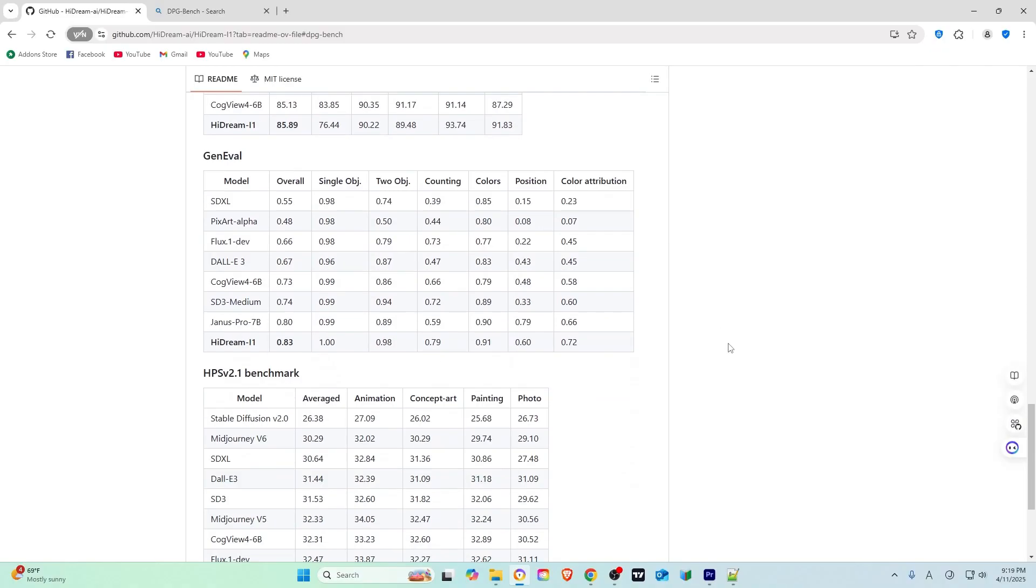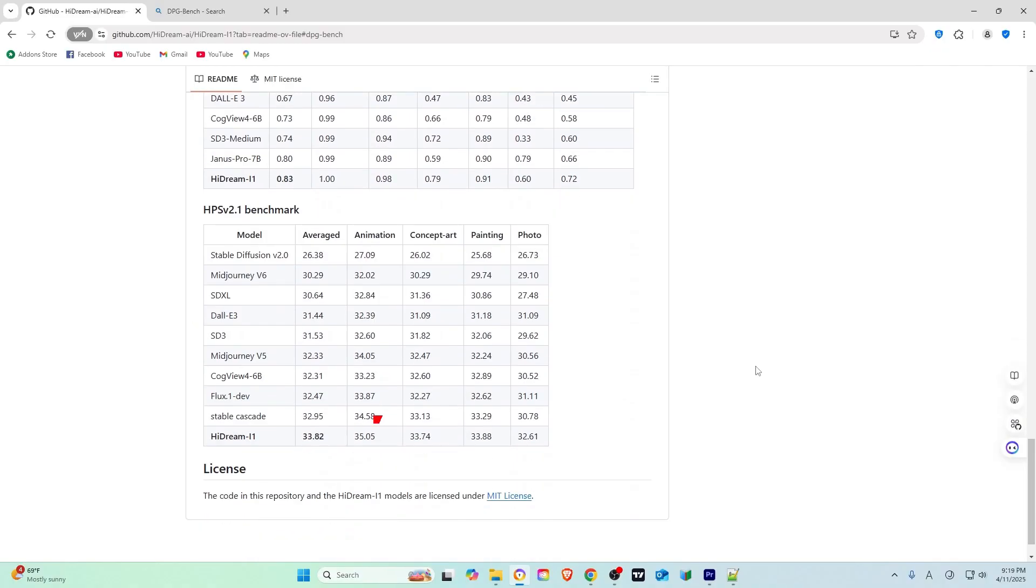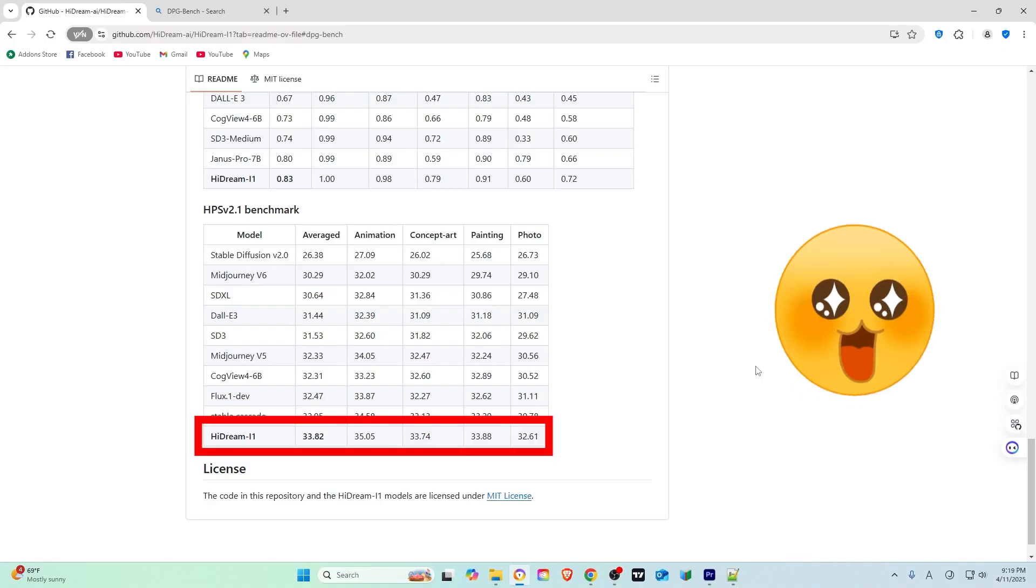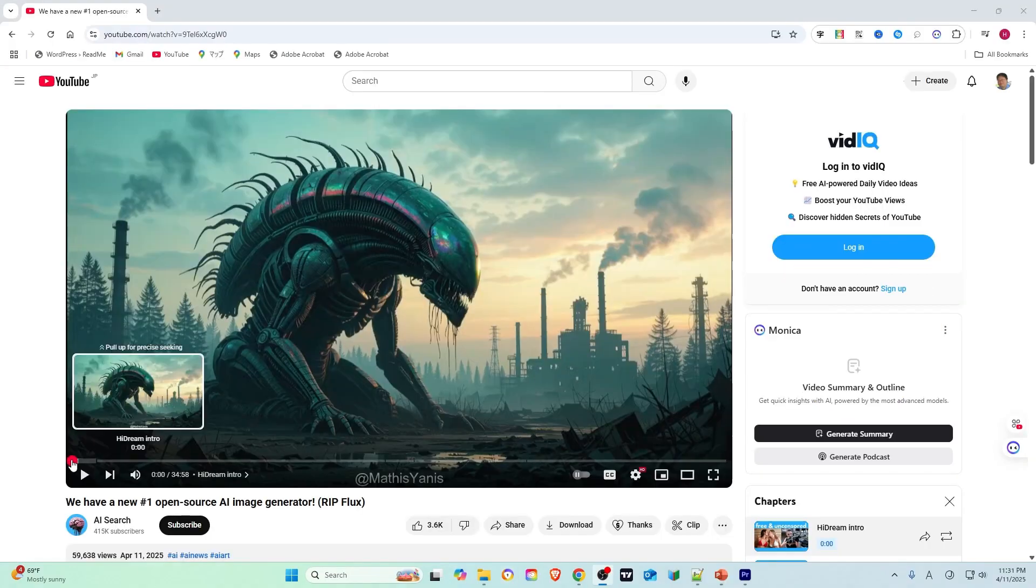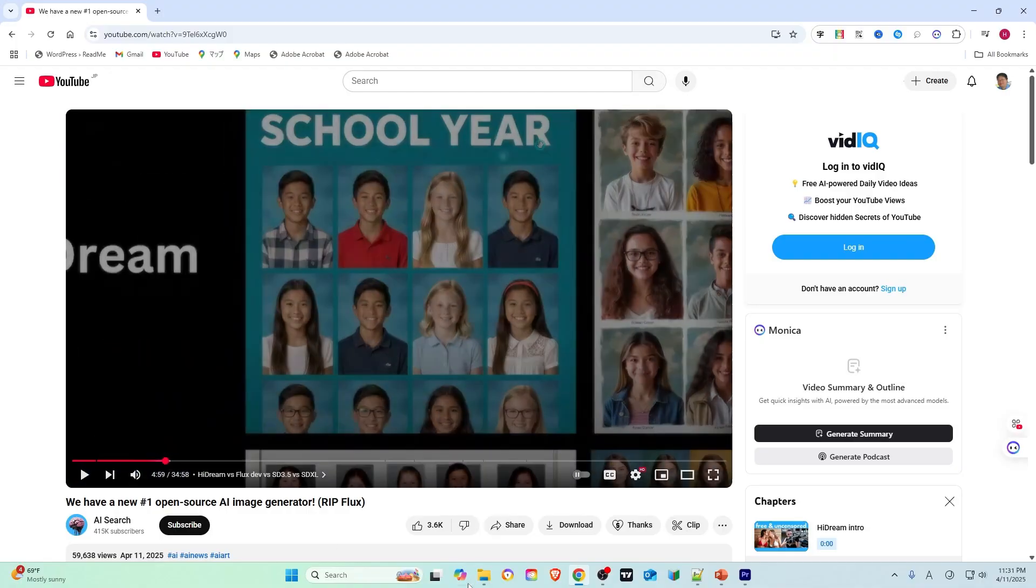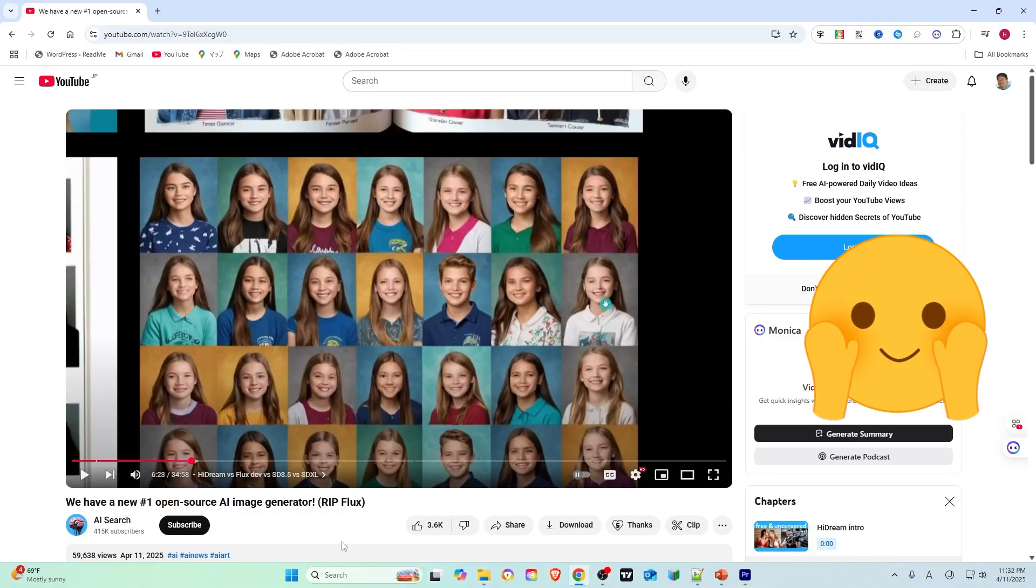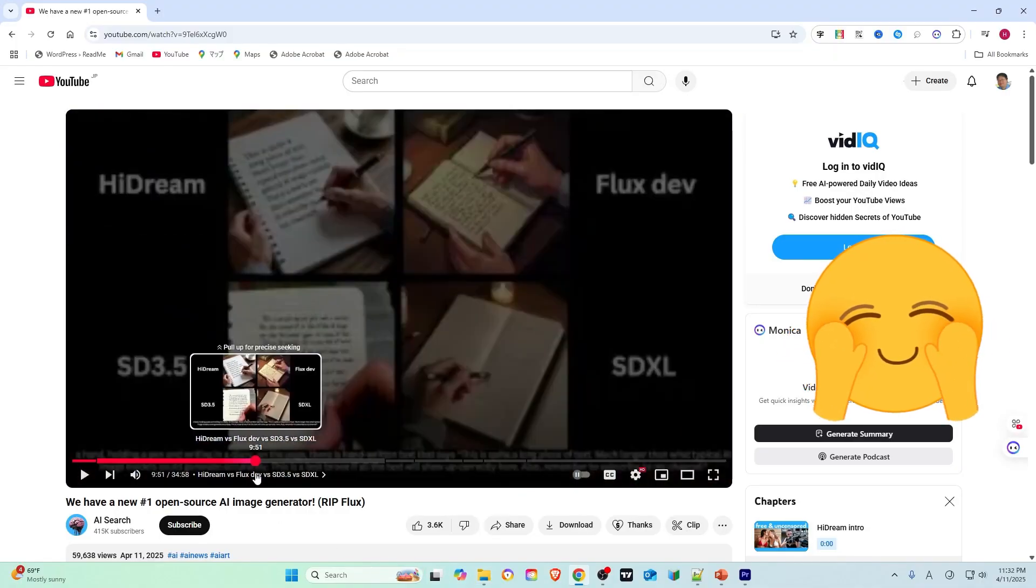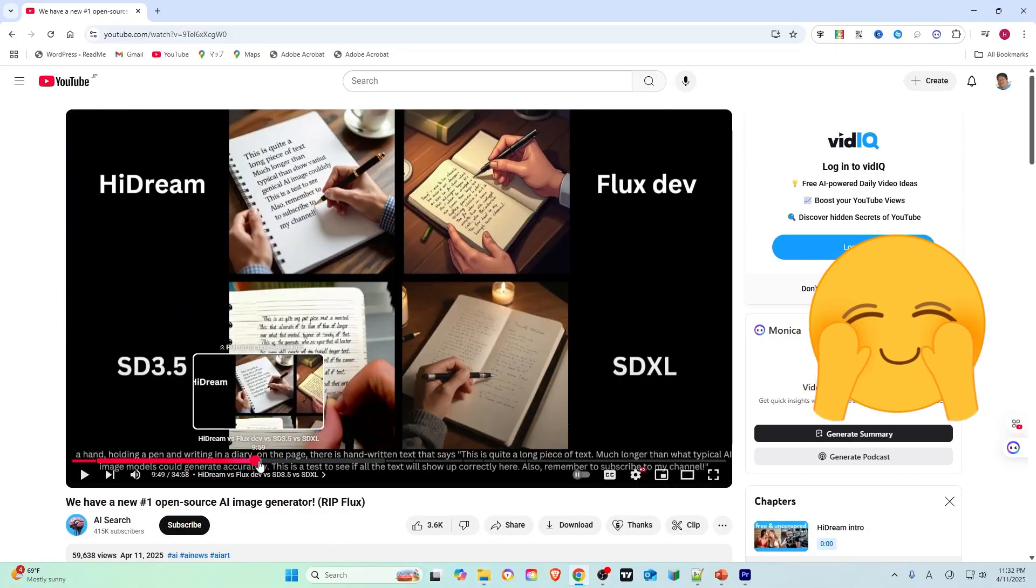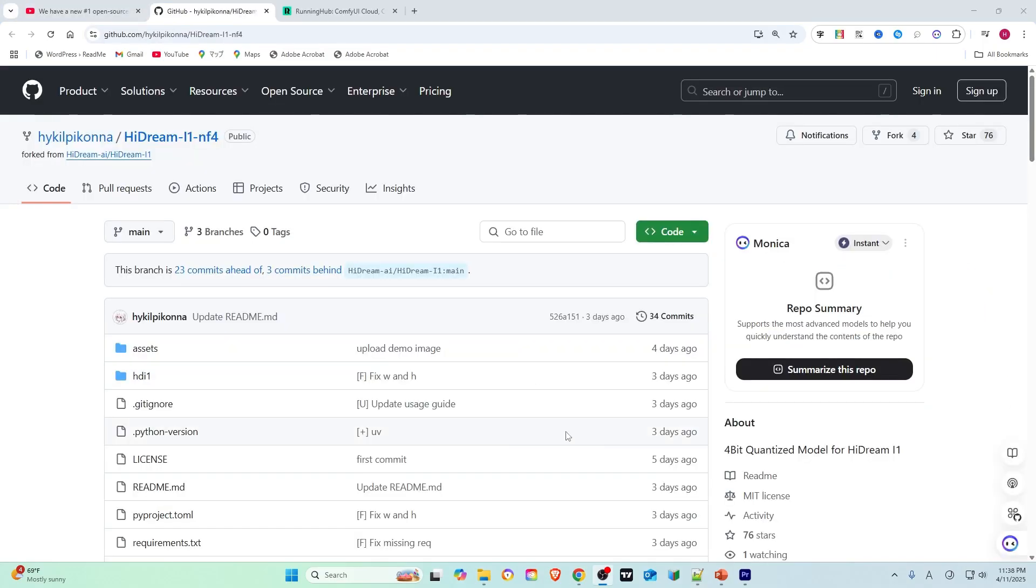Additionally, in the GenEvil and HPSV 2.1 benchmark tests, it scored the highest value as well. For more information on its capability and excellence, check out a YouTube video by AI Search that introduced HiDream in detail.